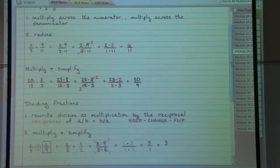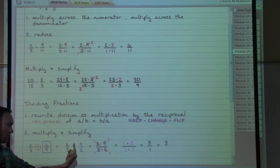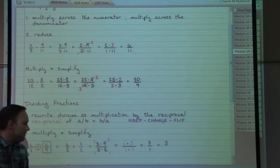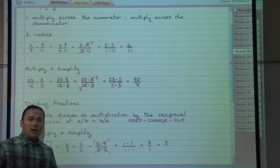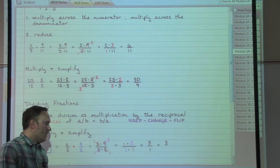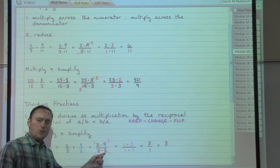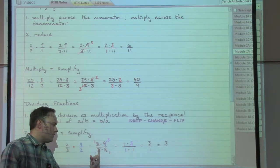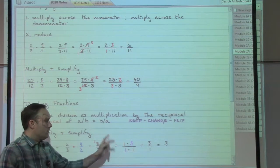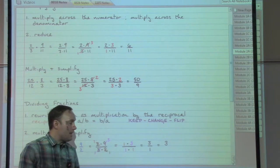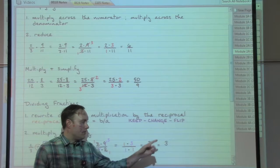The first example is two-thirds divided by two-ninths — two over three divided by two over nine. Keep, change, flip: keep the first fraction, change the division to multiplication, flip the second fraction upside down. Multiply straight across: up on top, two times nine; down on the bottom, three times two. Then simplify. There's a two on top and a two on the bottom — two goes into two once. Also, three goes into three once and three goes into nine three times. We're left with one times three on top and one times one on the bottom, giving three over one. We can ditch the fraction bar and denominator and give a whole number answer of three.